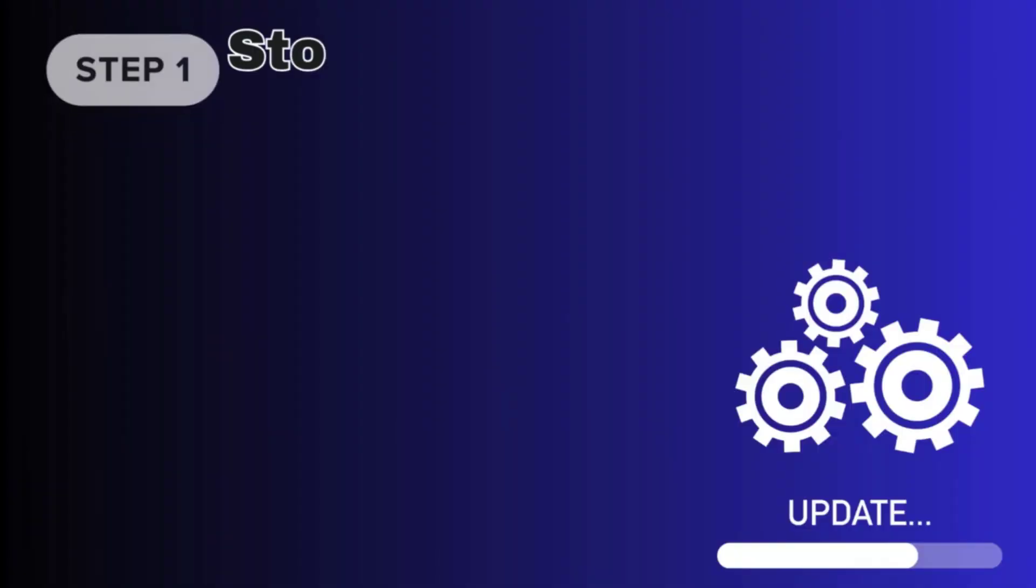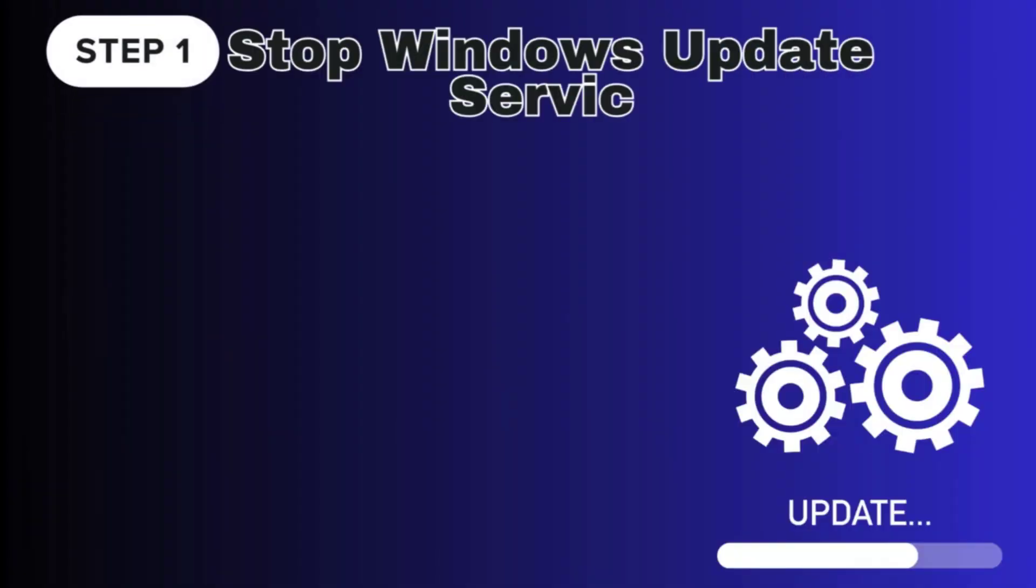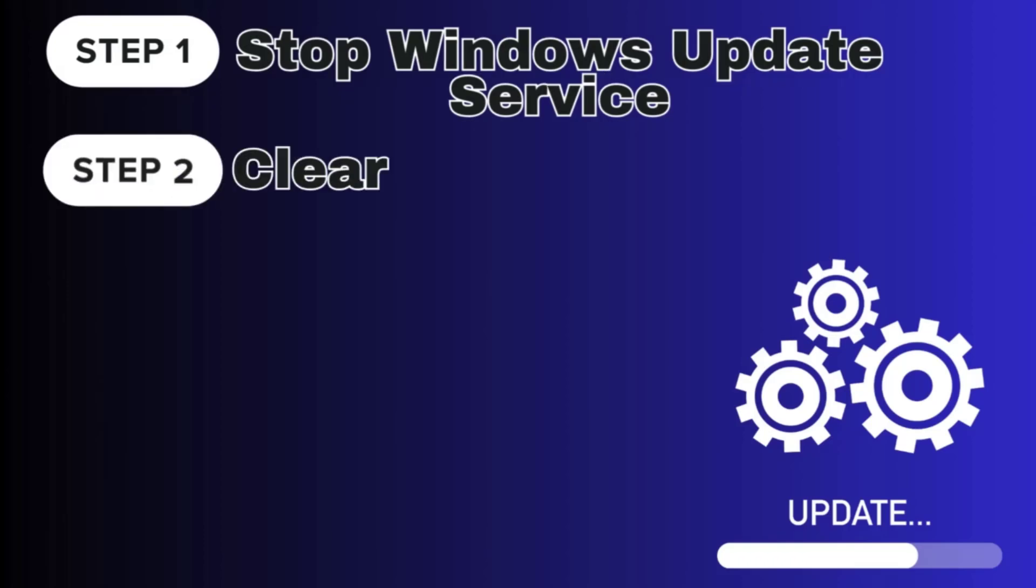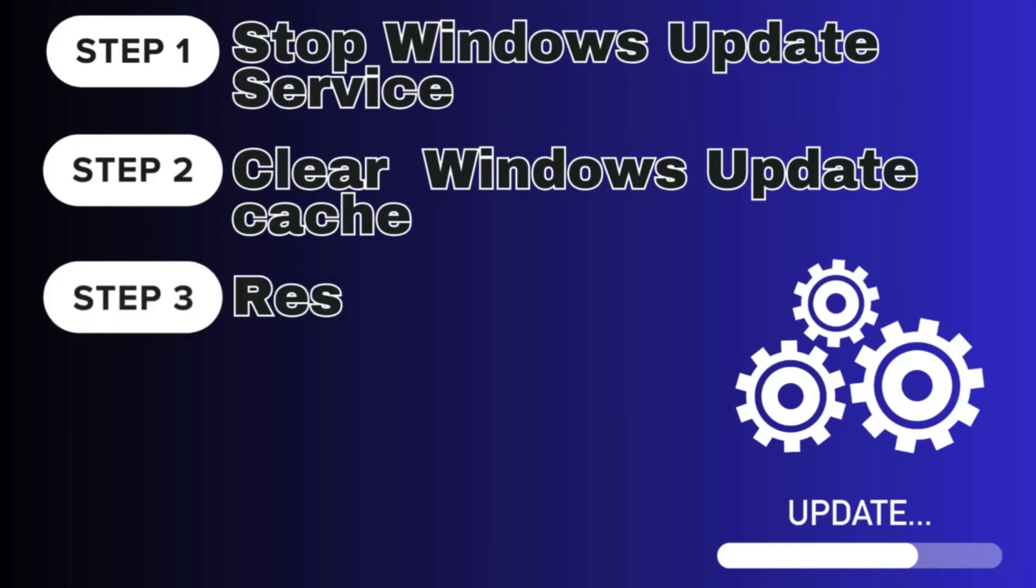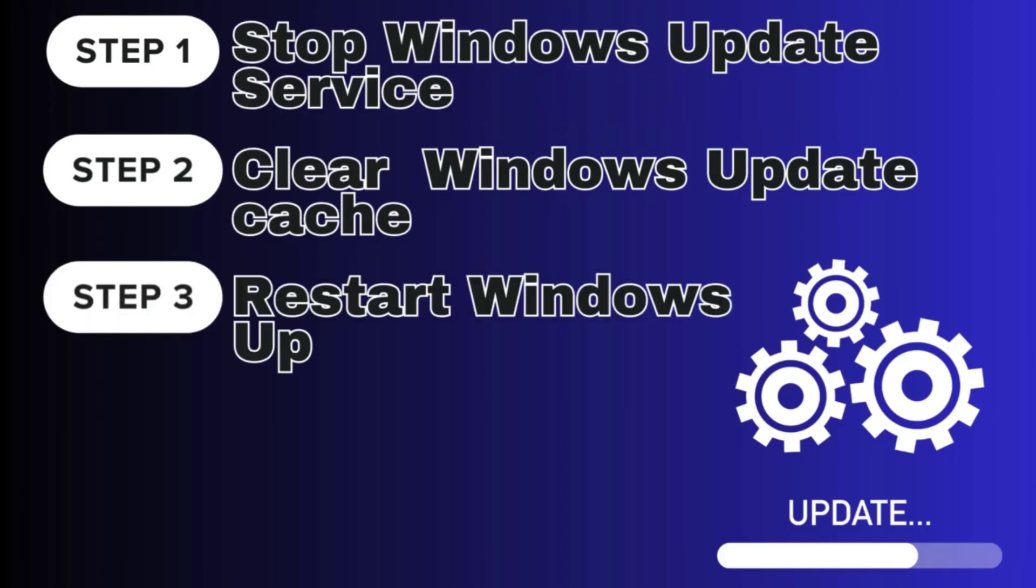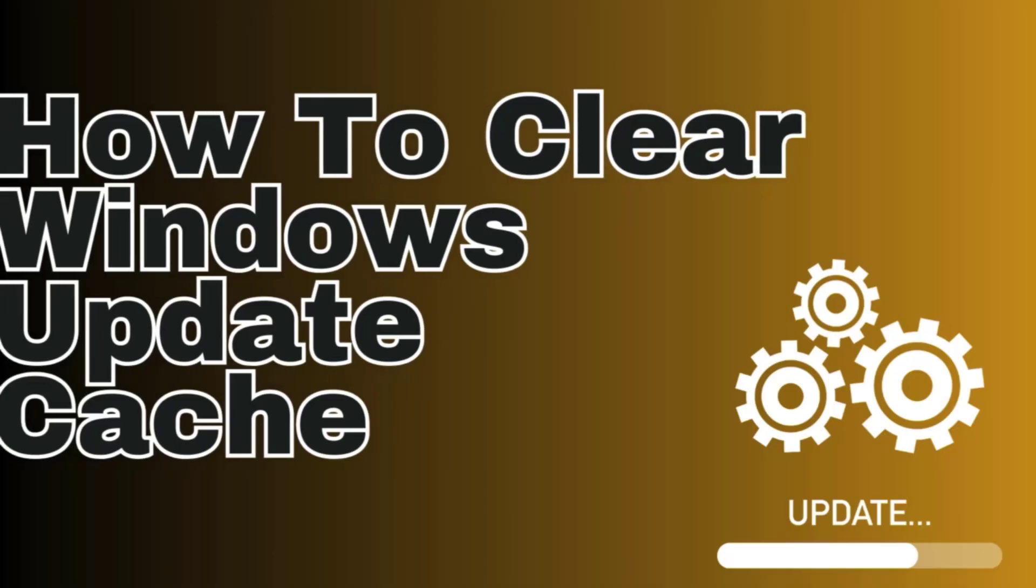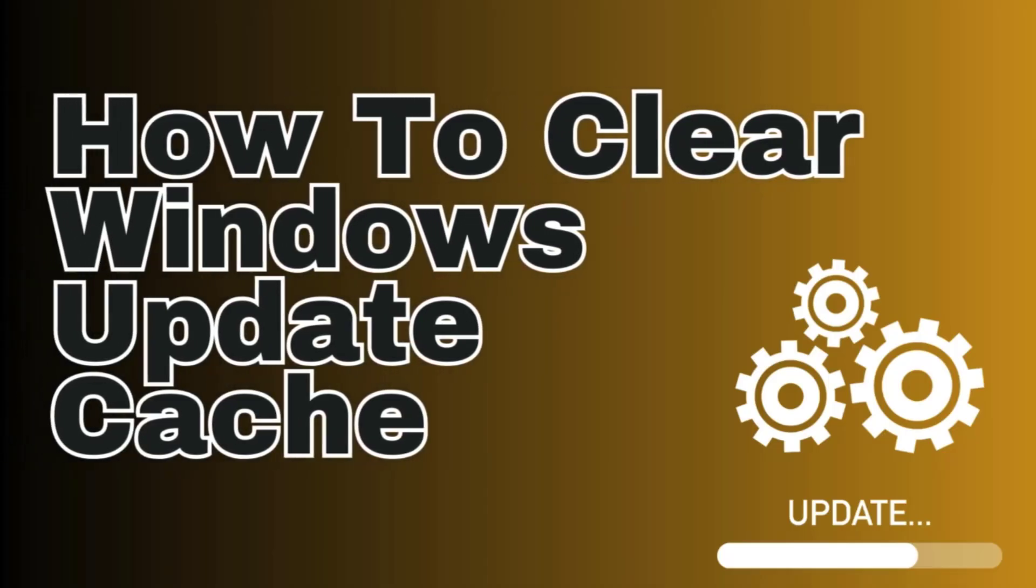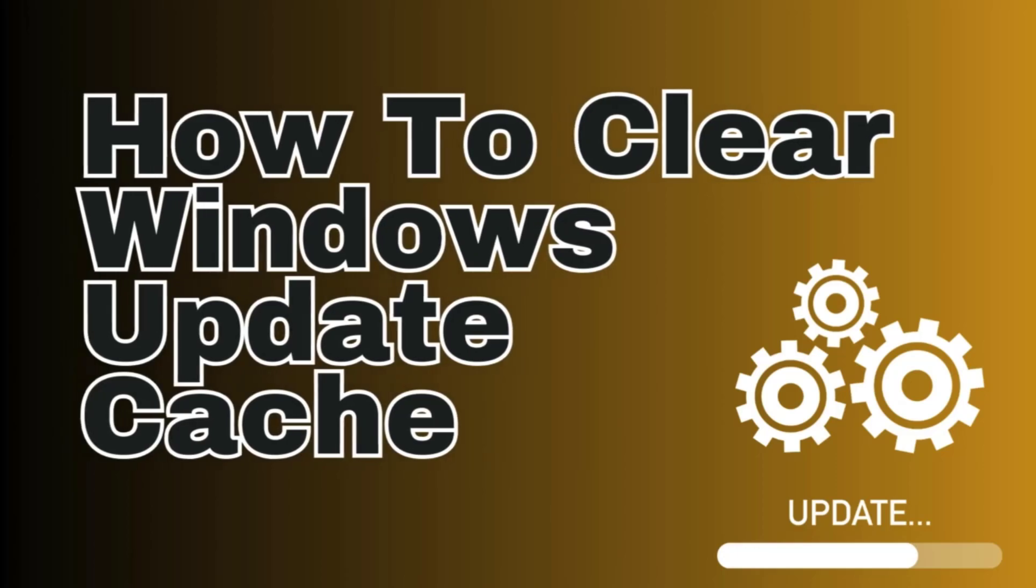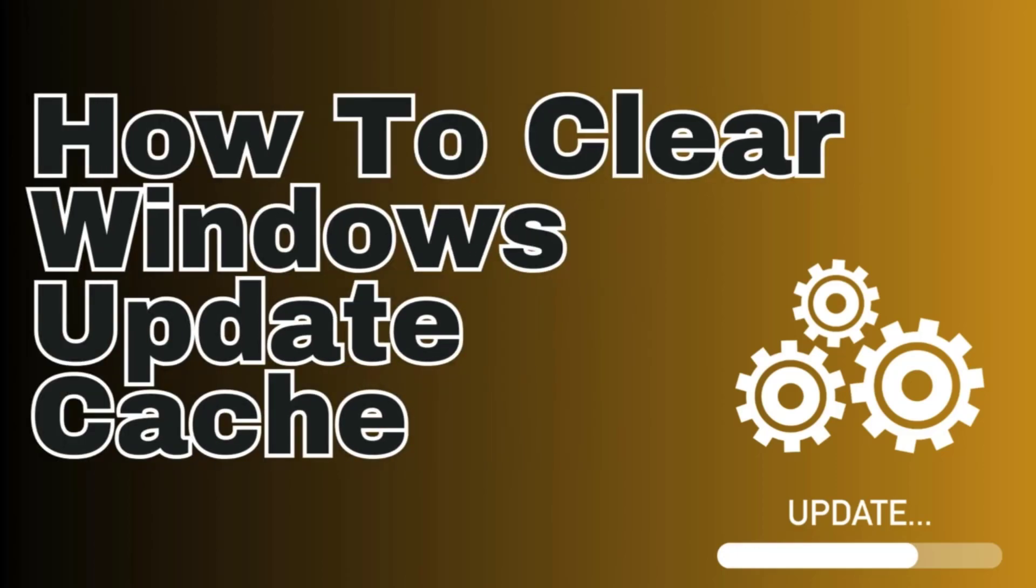Now, let's recap the steps. 1. Stop the Windows Update service. 2. Clear the Windows Update cache. 3. Restart the Windows Update service. By following these steps, you can resolve common update-related issues and ensure your Windows system stays up-to-date. Thanks for watching.